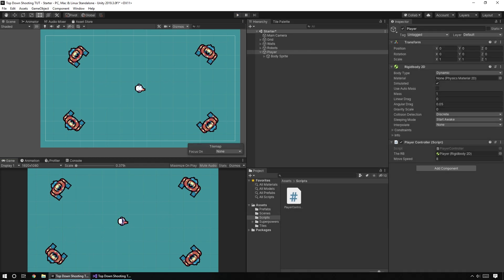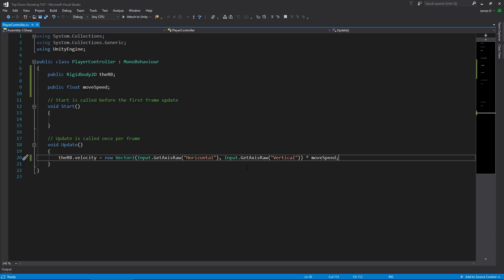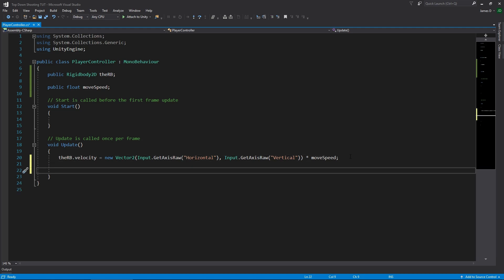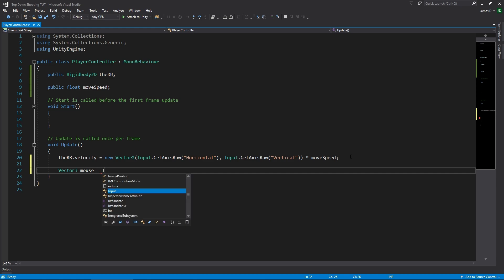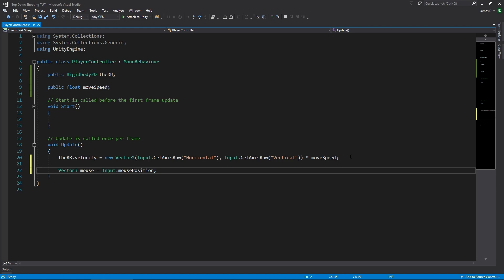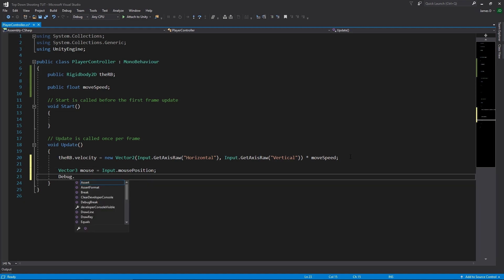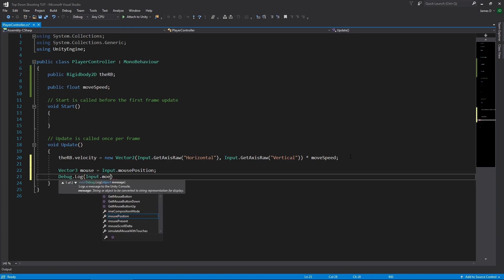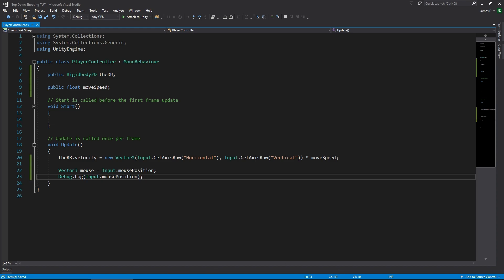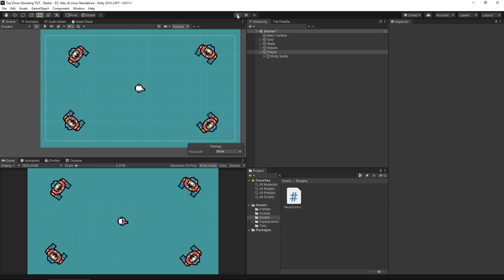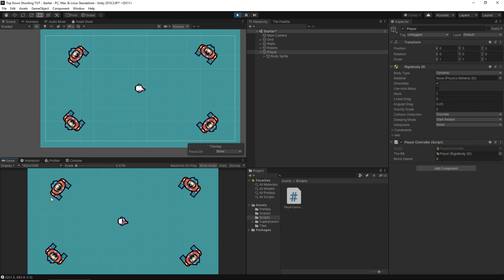Now let's make him start facing where the mouse is. To do that we need to know where the mouse is in the world. We'll create a new Vector3 called mouse and set it equal to Input.mousePosition — that gives us the mouse position on the screen. Just to demonstrate: a quick Debug.Log of Input.mousePosition shows it's relative to screen dimensions. I have it set to 1920x1080, so the top-left is x=0, y=1080, and the right edge is x=1920, y=0.